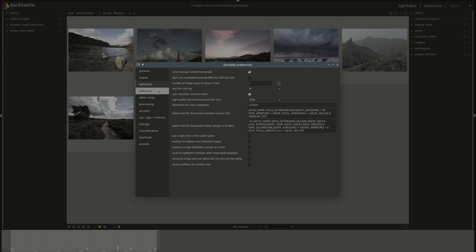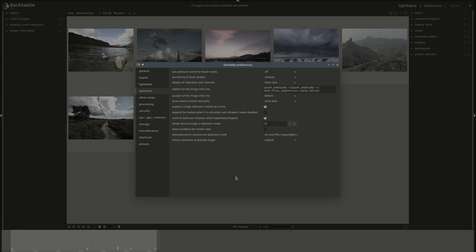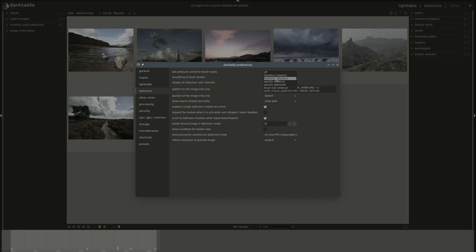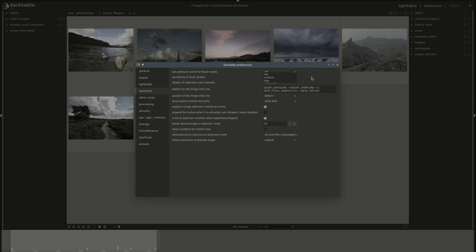Next, we have the darkroom preferences screen. The first two settings are related to your brush. It works the same as any other editing or photo editing software if you're familiar with these. The first one is the pressure for brush masks. The default is off that is pressure affects nothing and you could select what you want the pen pressure to affect so between hardness, opacity, or brush size. And next you have the smoothing of brush strokes. You've got low, medium and high. Low is faster but it's less control.